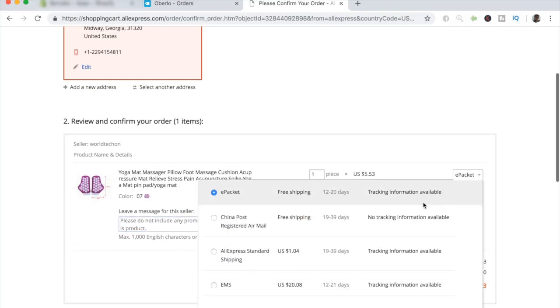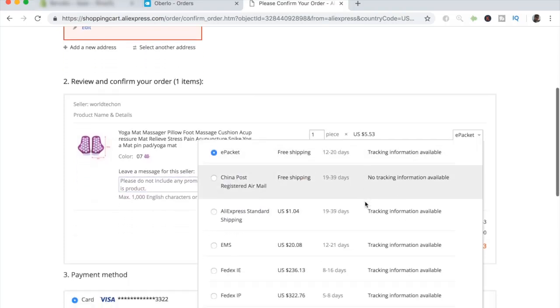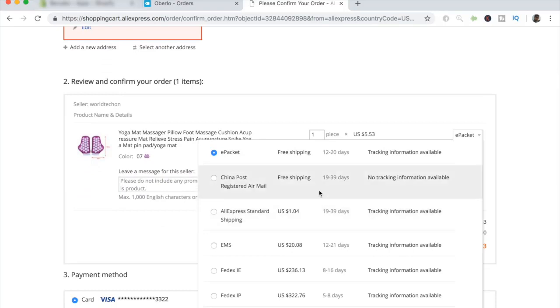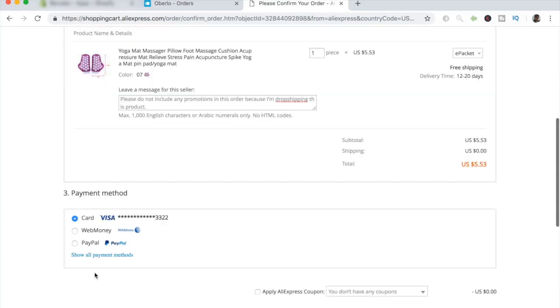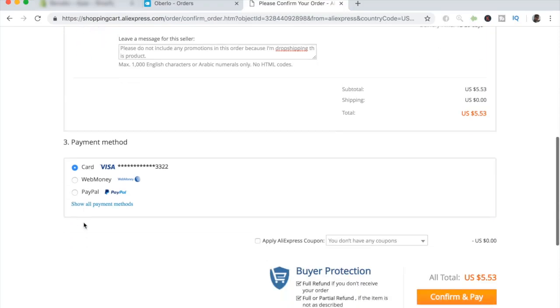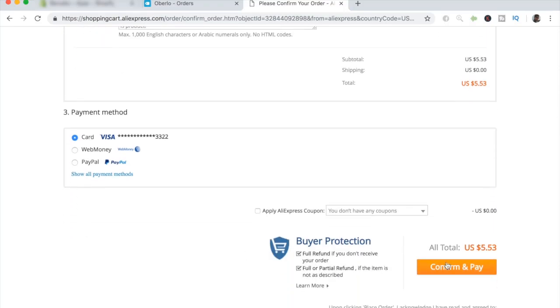As for shipping, you want to make sure ePacket is available. I usually do not list any items on my store which do not have ePacket shipping. But once you've done that, just go ahead and enter your card info and press confirm and pay.